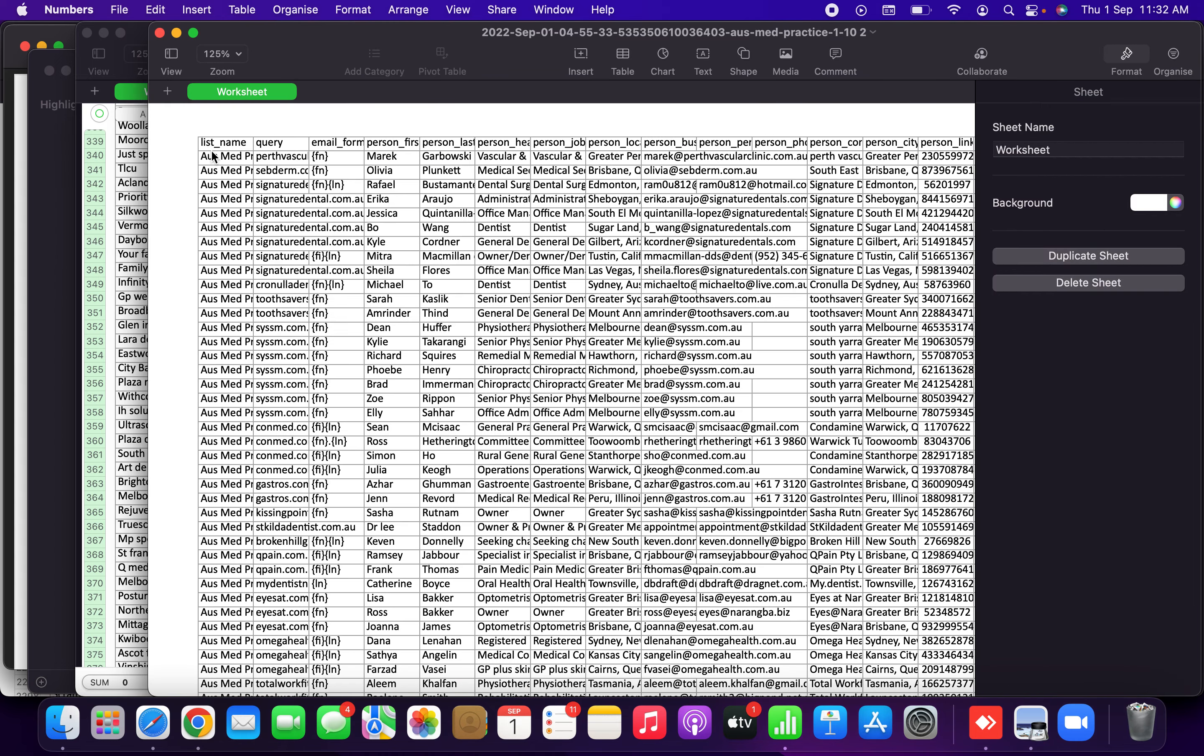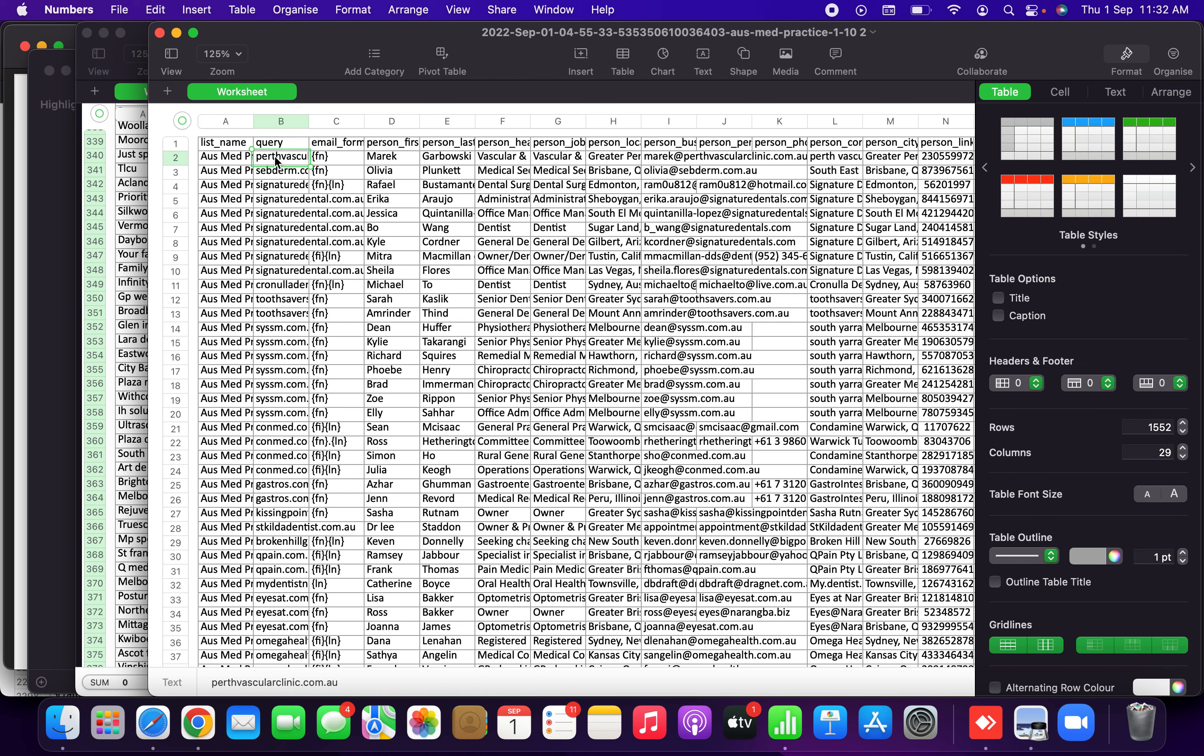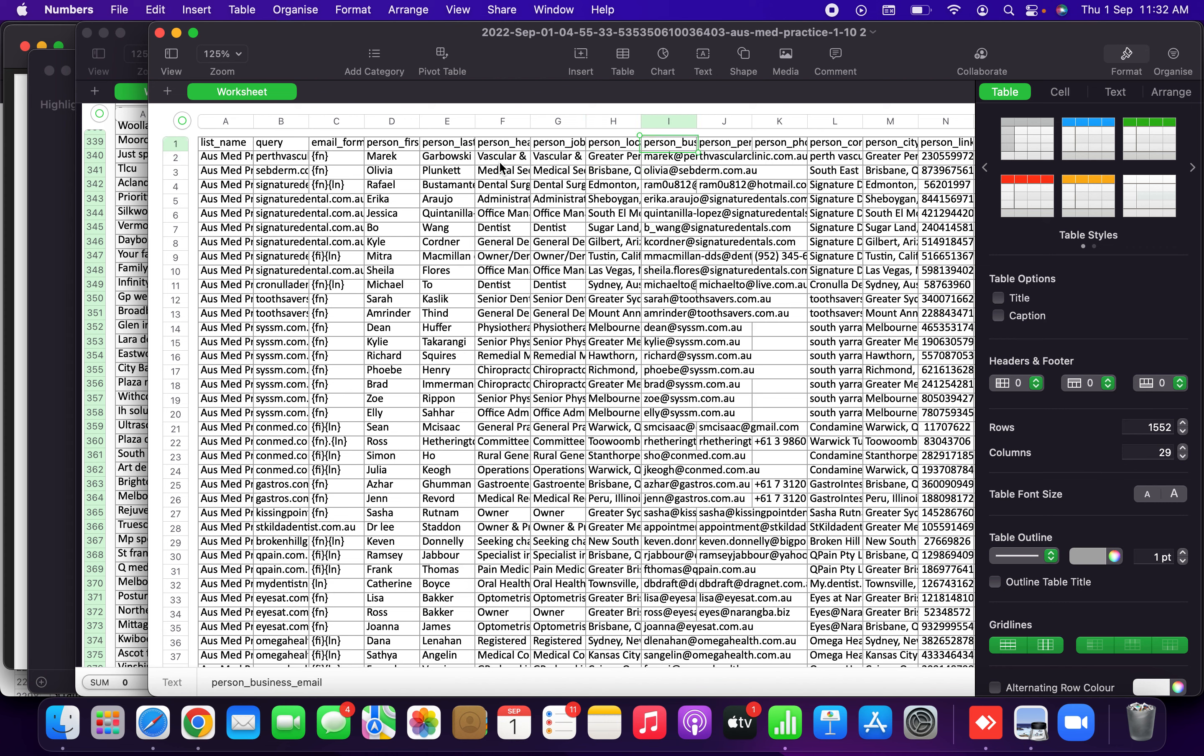In that list you will be getting the name of that domain, the website of that hospital, first name of that contact person, second name, what is the designation. So this is the first fellow - he is a vascular and a vascular surgeon, location where he is located, and of course the business email ID and personal email ID.